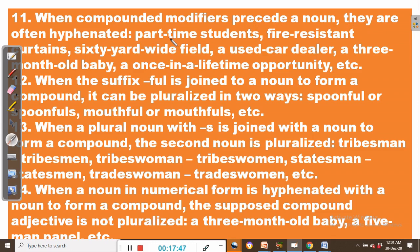Rule number eleven: when compounded modifiers precede a noun, they are often hyphenated. For example, part-time students — part-time is hyphenated because it functions as an adjective modifying students. Fire-resistant curtains, six-year-wide field, a used-car dealer, a three-month-old baby, a once-in-a-lifetime opportunity. Where compounded modifiers precede a noun, those modifiers are usually hyphenated.